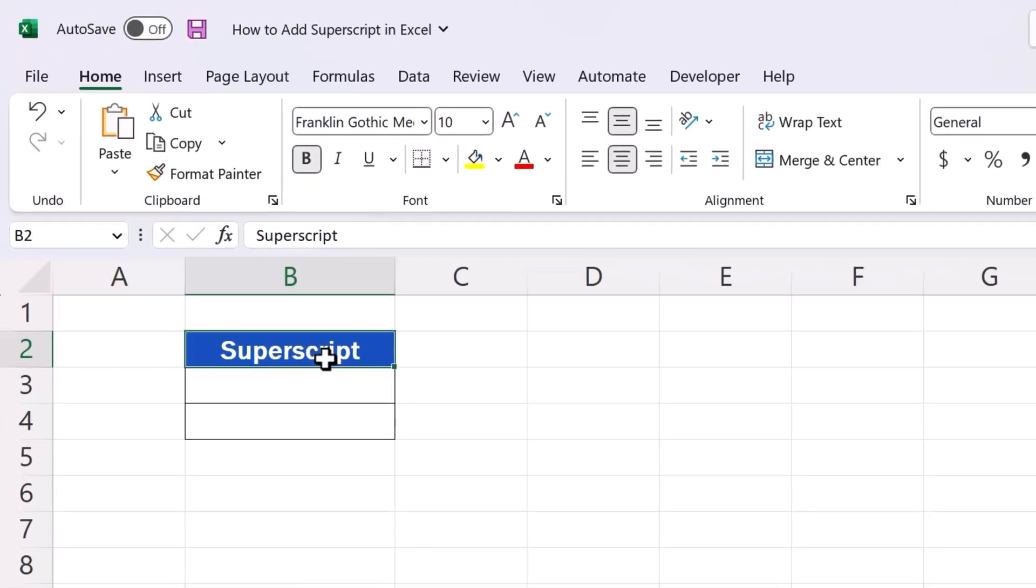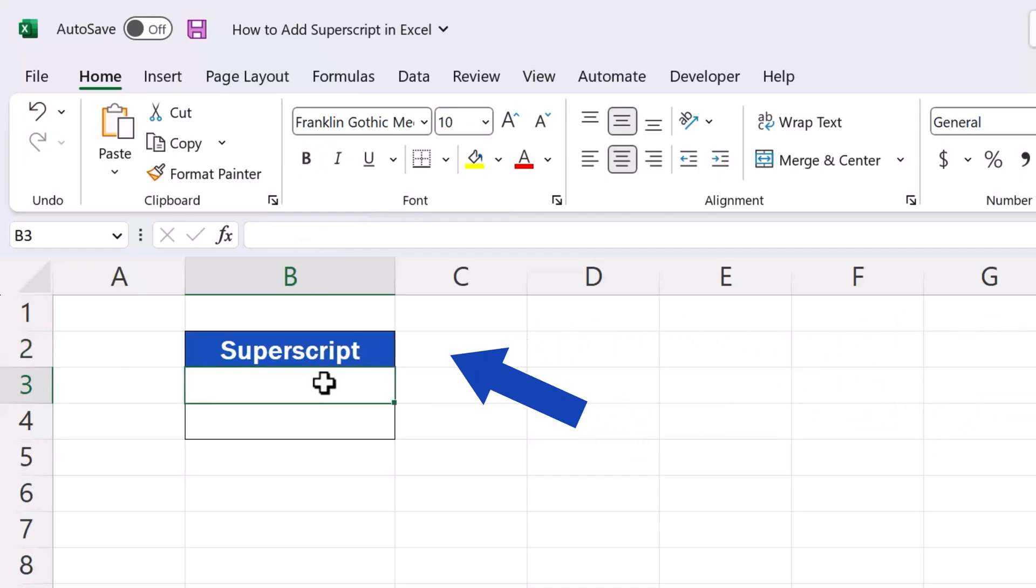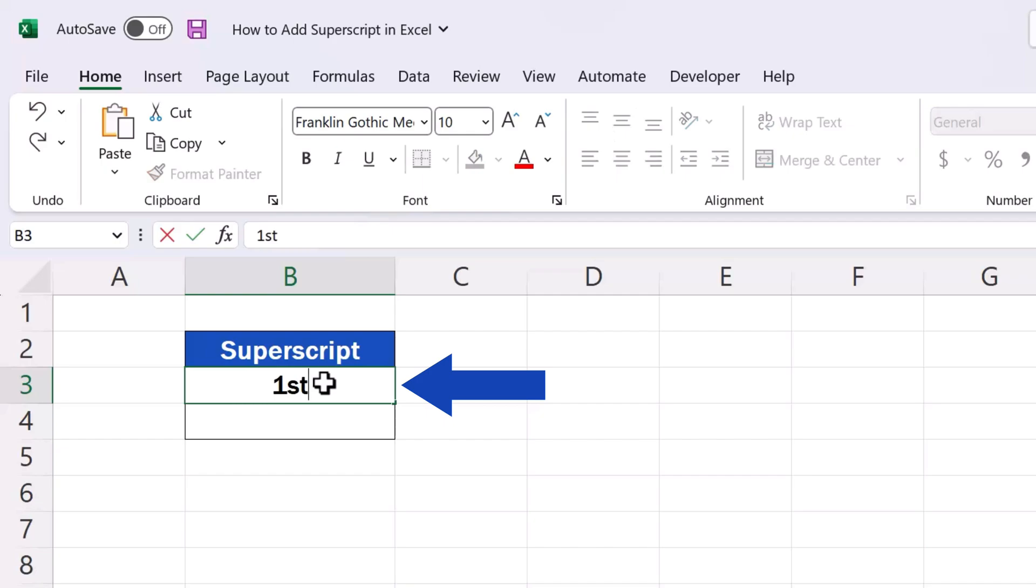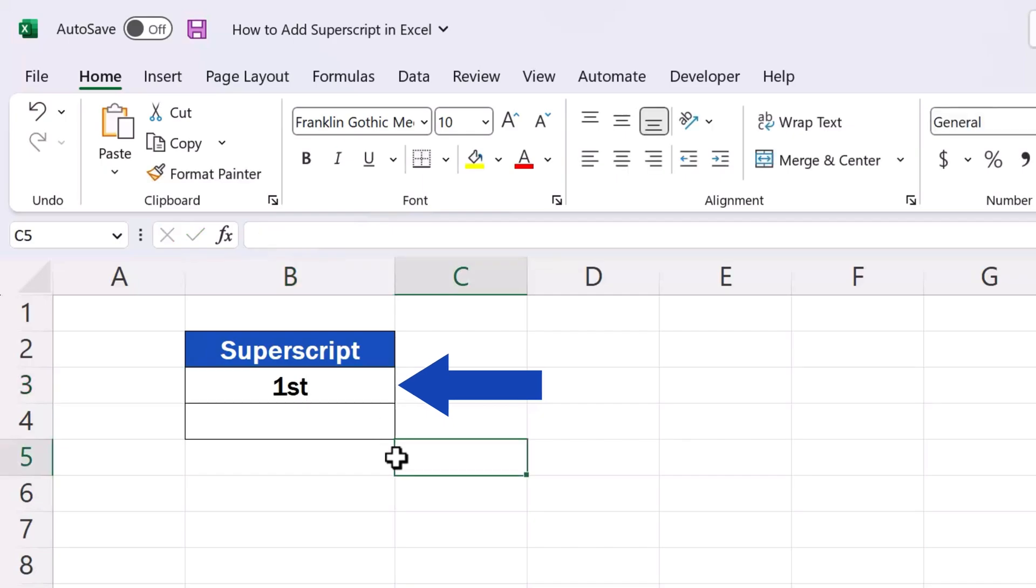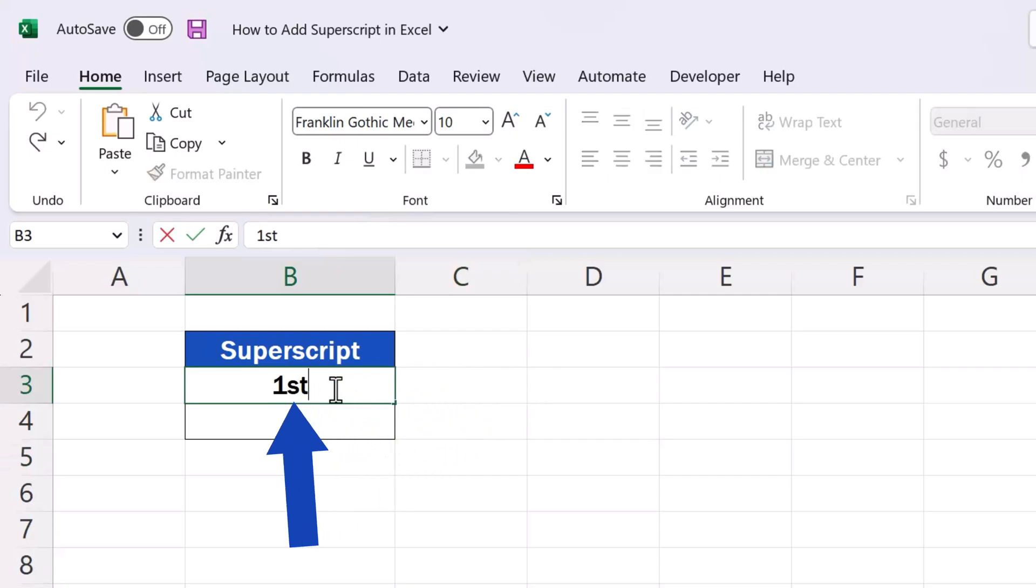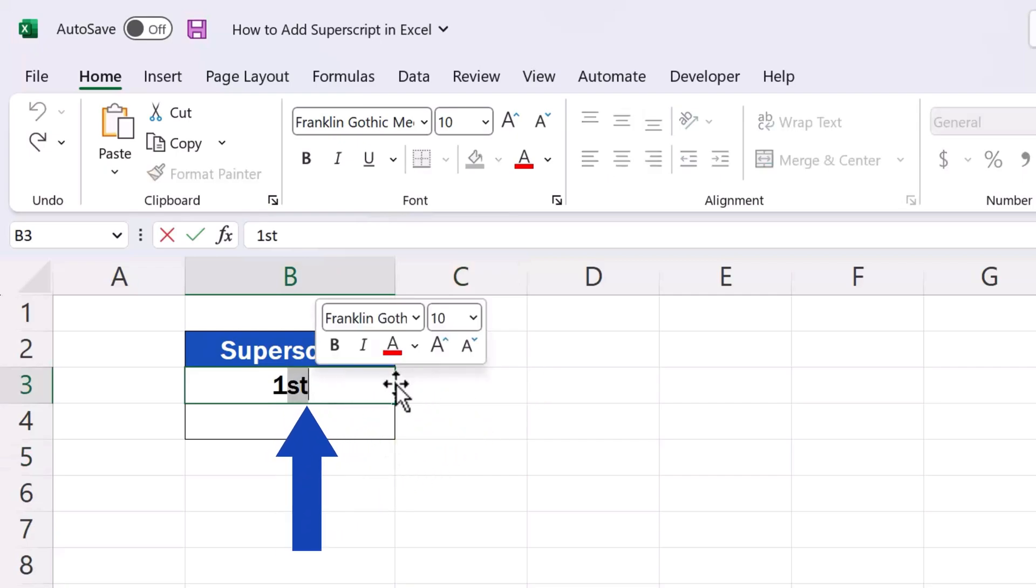If we need to insert a text, number or symbol as superscript, first we need to type the whole thing out into a target cell. Then we use a double click to get into the cell and select the bit we need to turn into superscript.